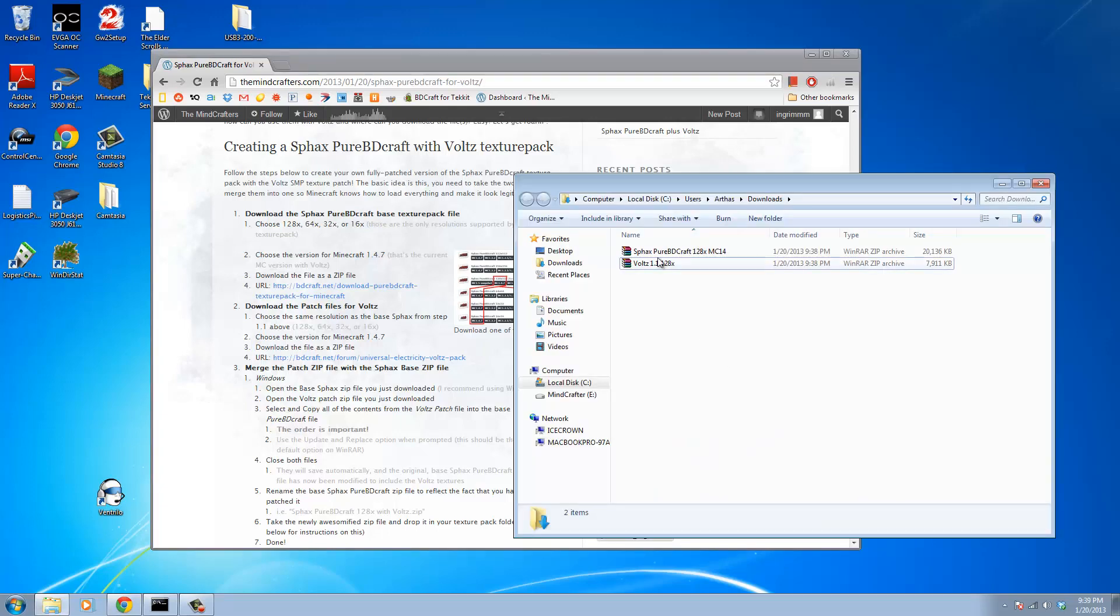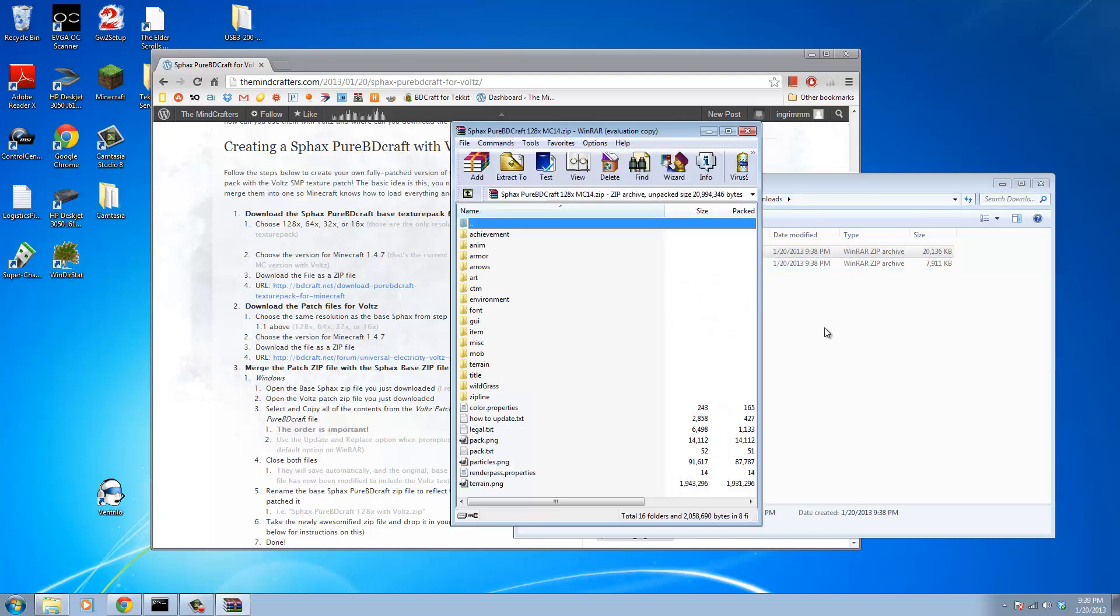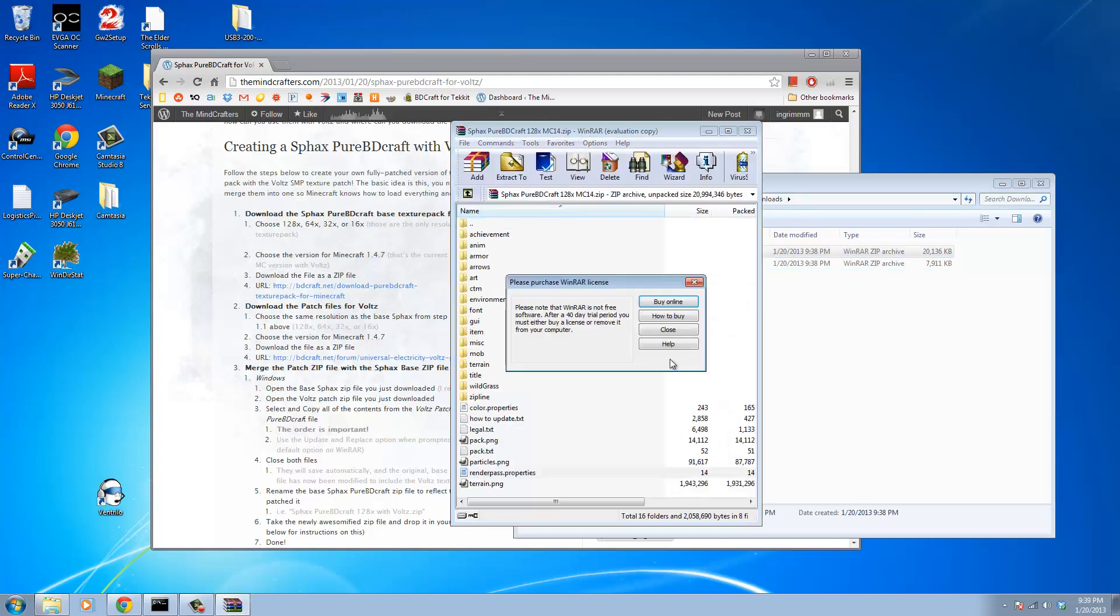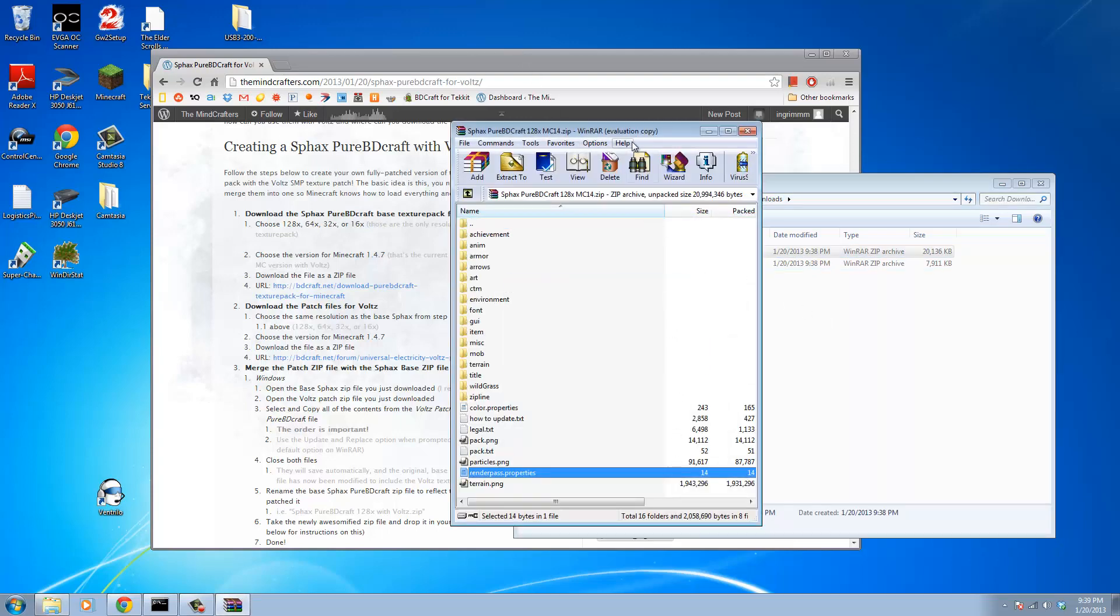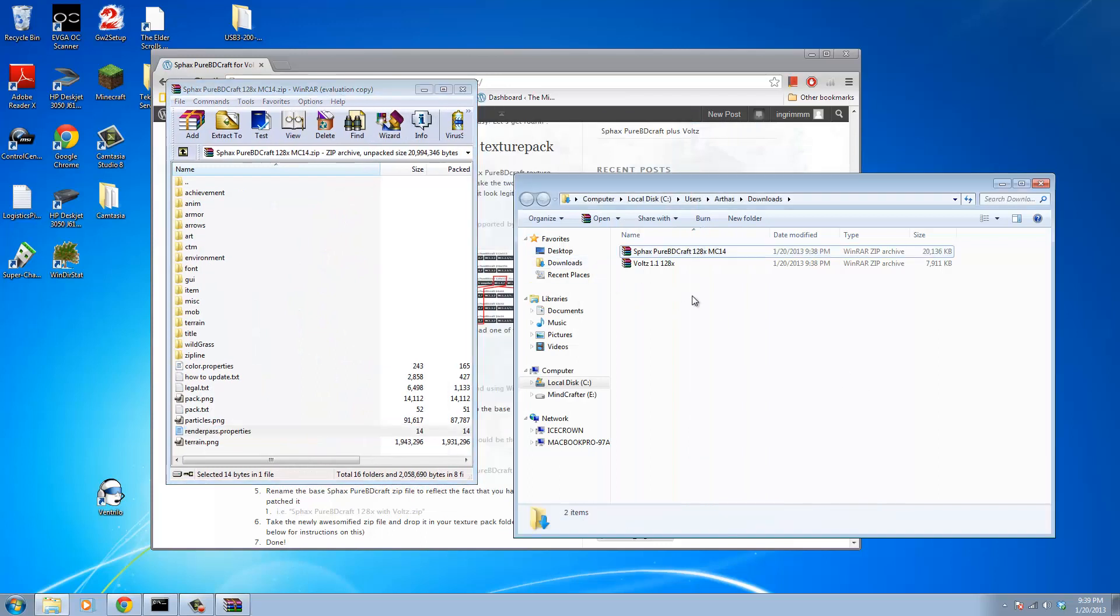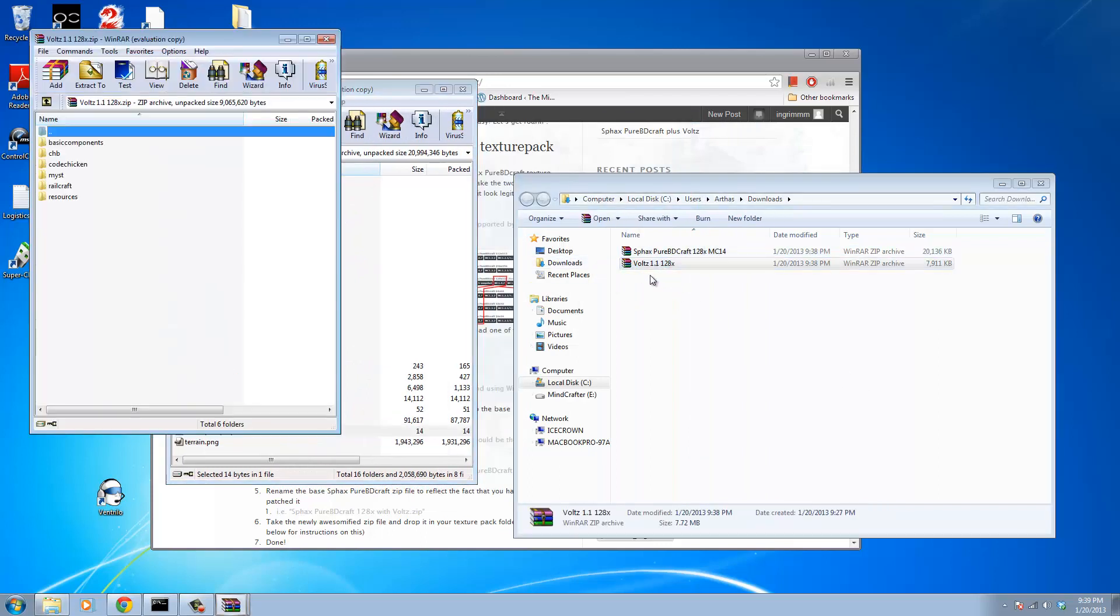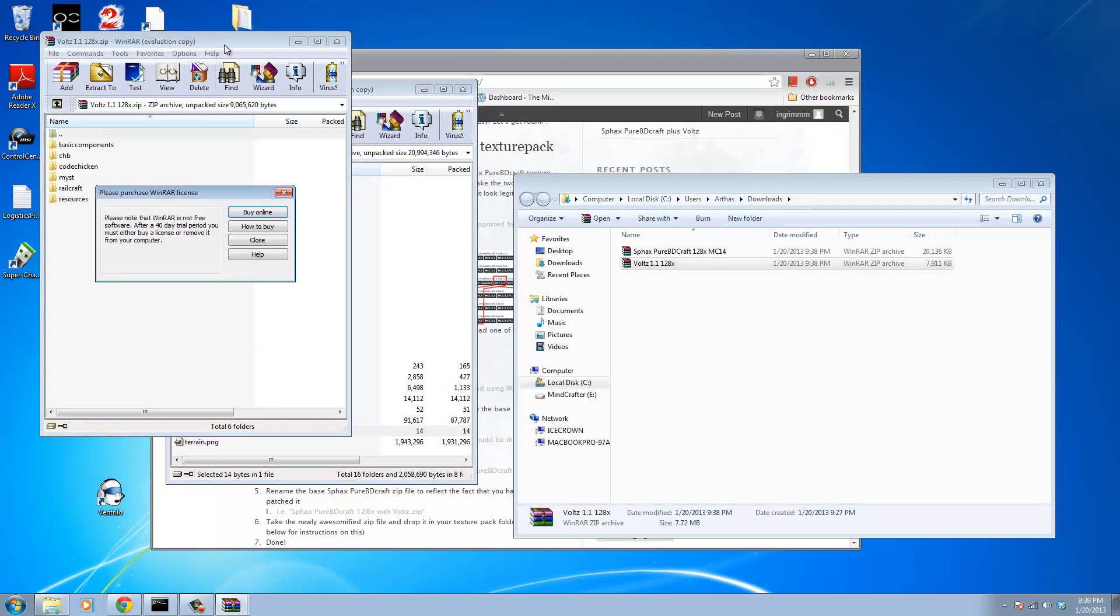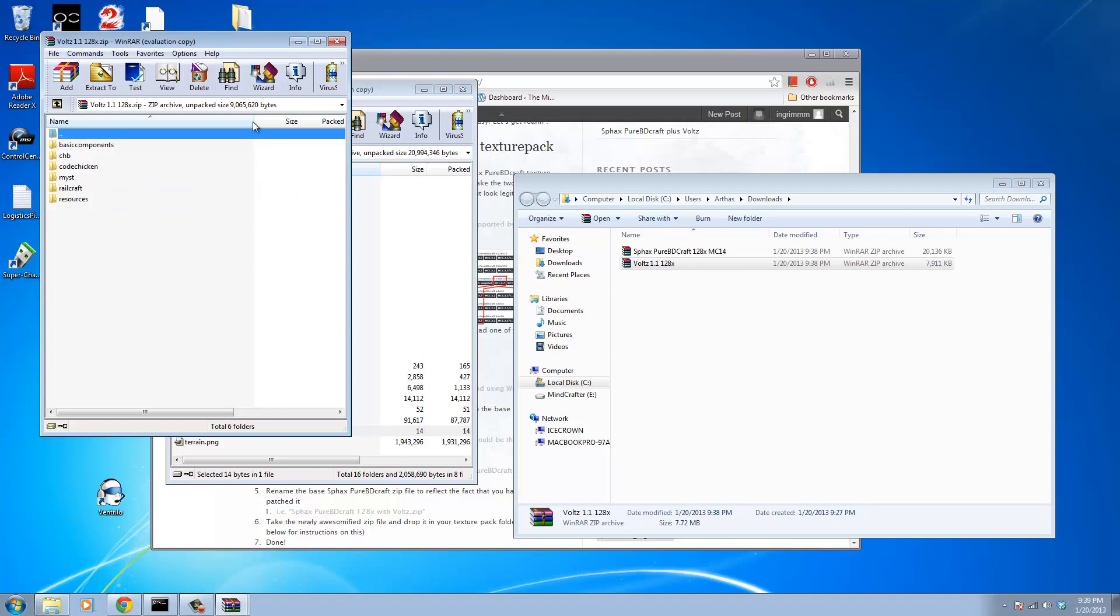So once we have our two files downloaded, what we're going to do is we're going to open up the base, we're going to take that, we're going to put it on the left. I follow this format all the time, I find it tends to make things a little bit easier to follow along with.